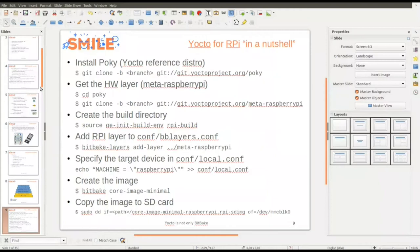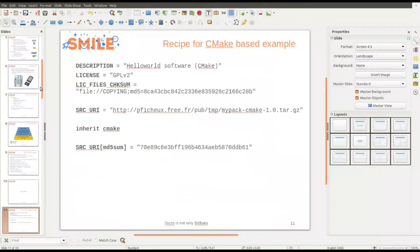Here is a very simple recipe we will use during the presentation. Basically it's an example based on CMake. The recipe includes the link to the sources, uses the CMake class to handle the CMake format of the sources, and then you have a checksum of the archive since it's an external archive.